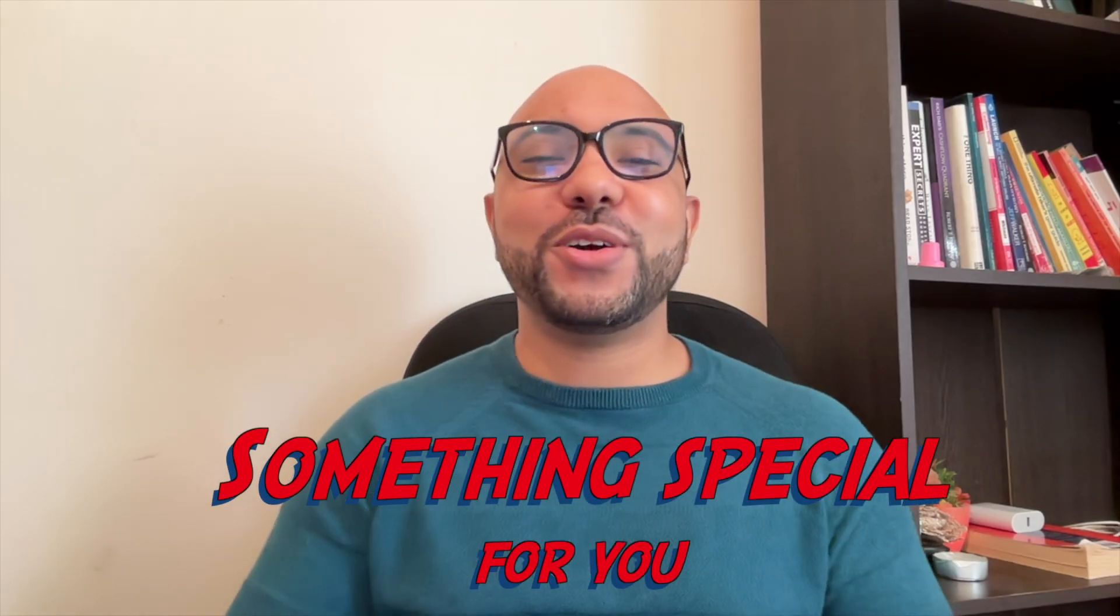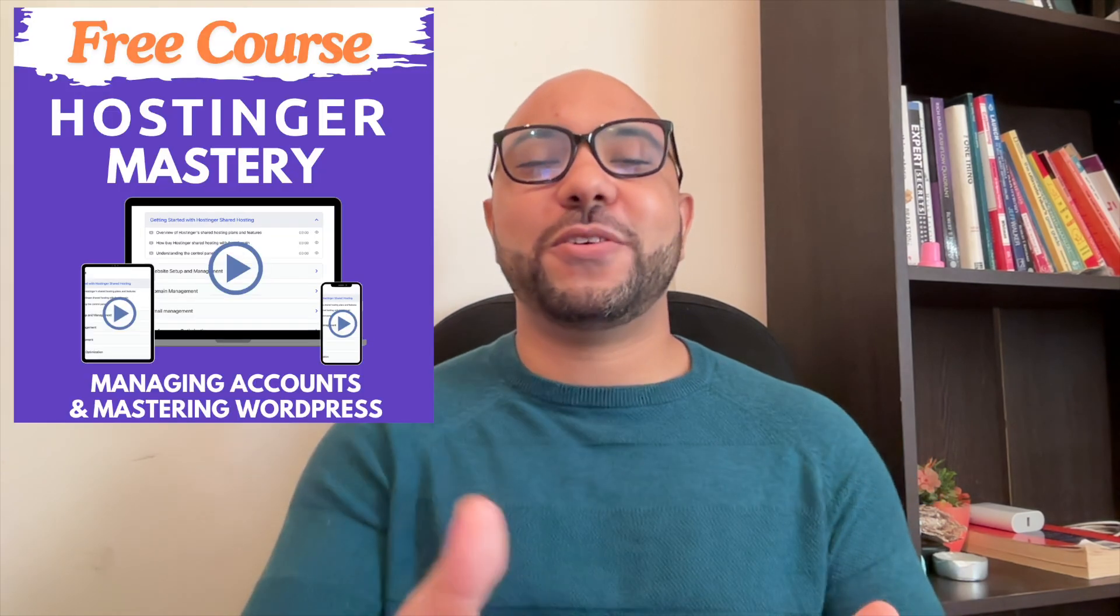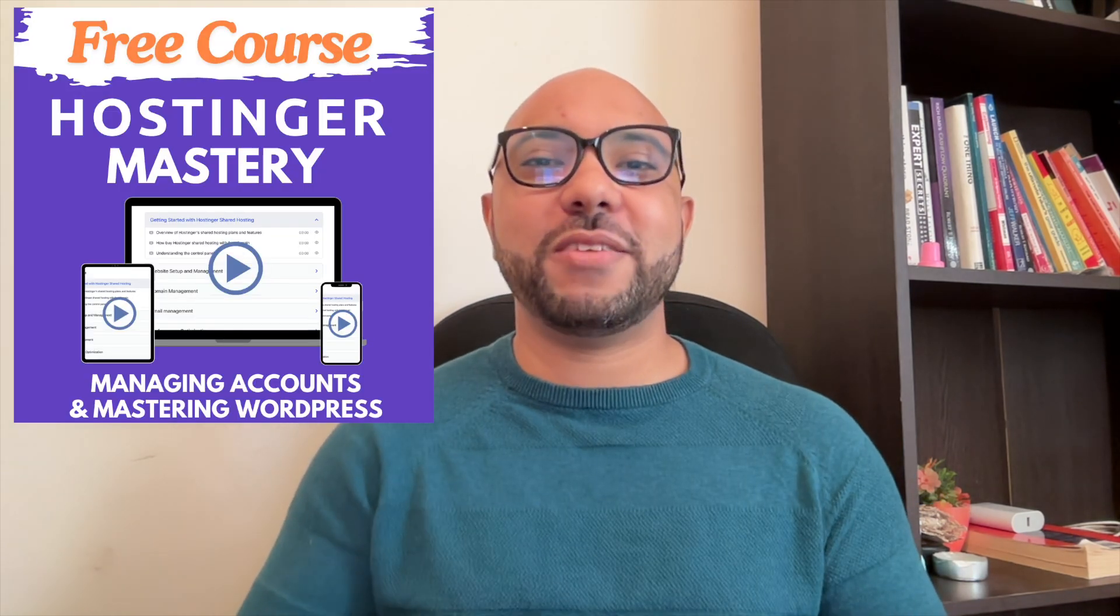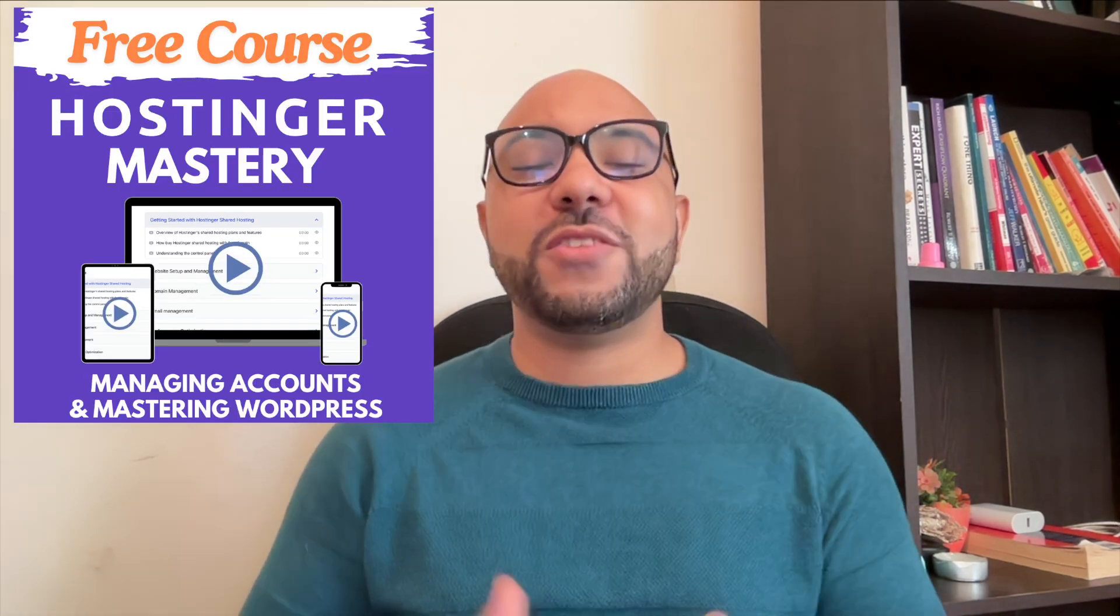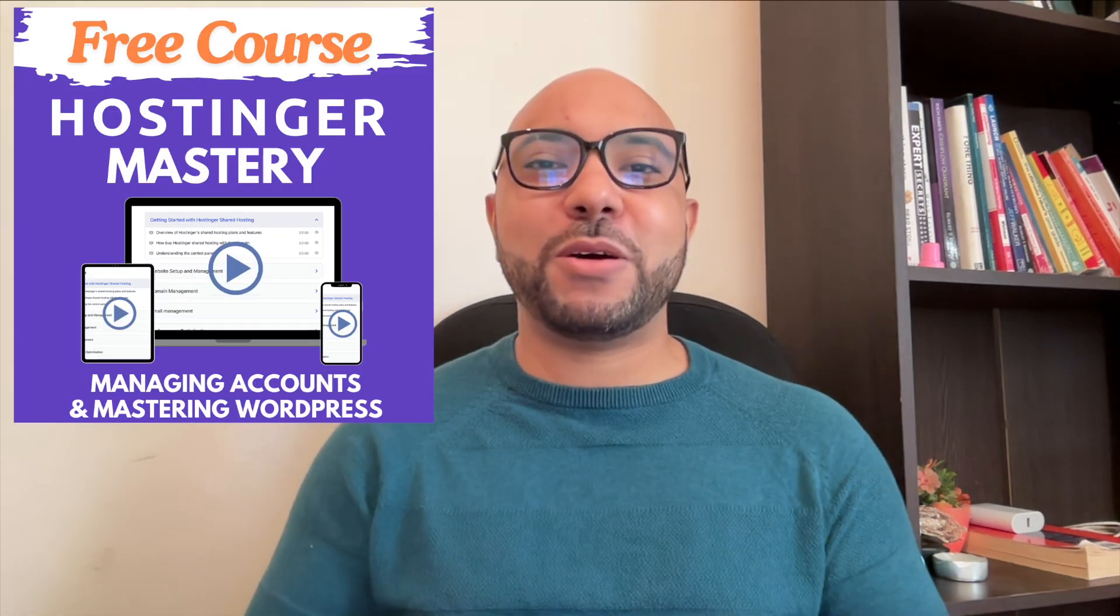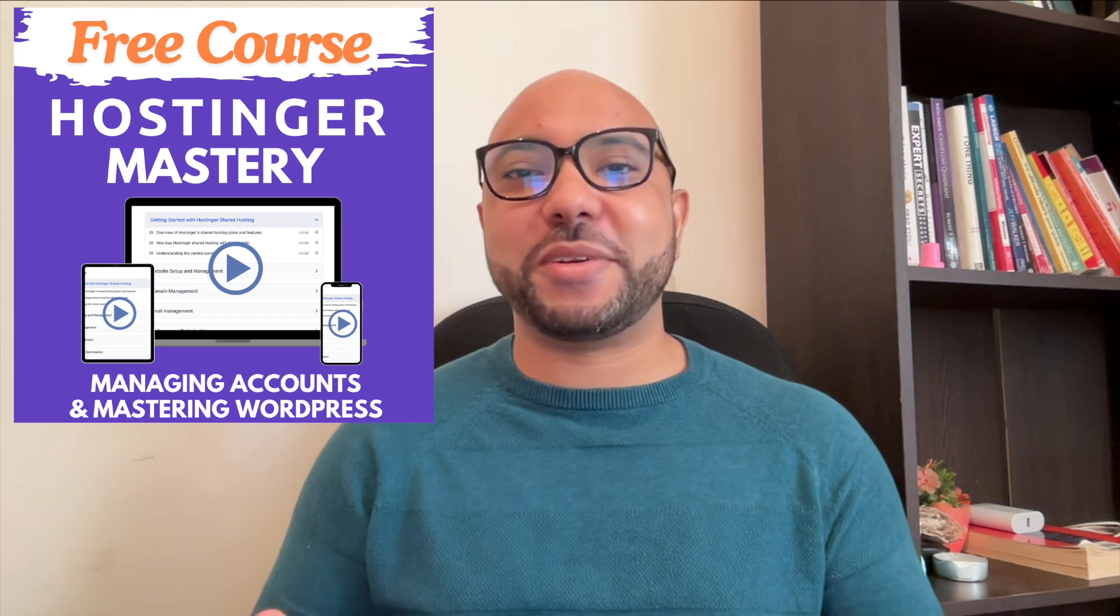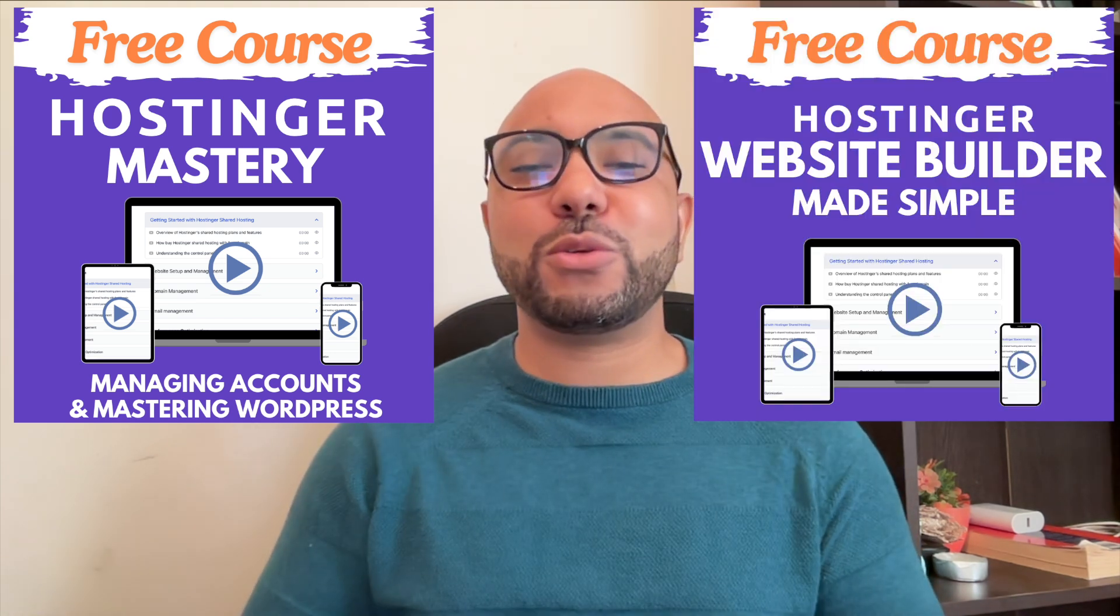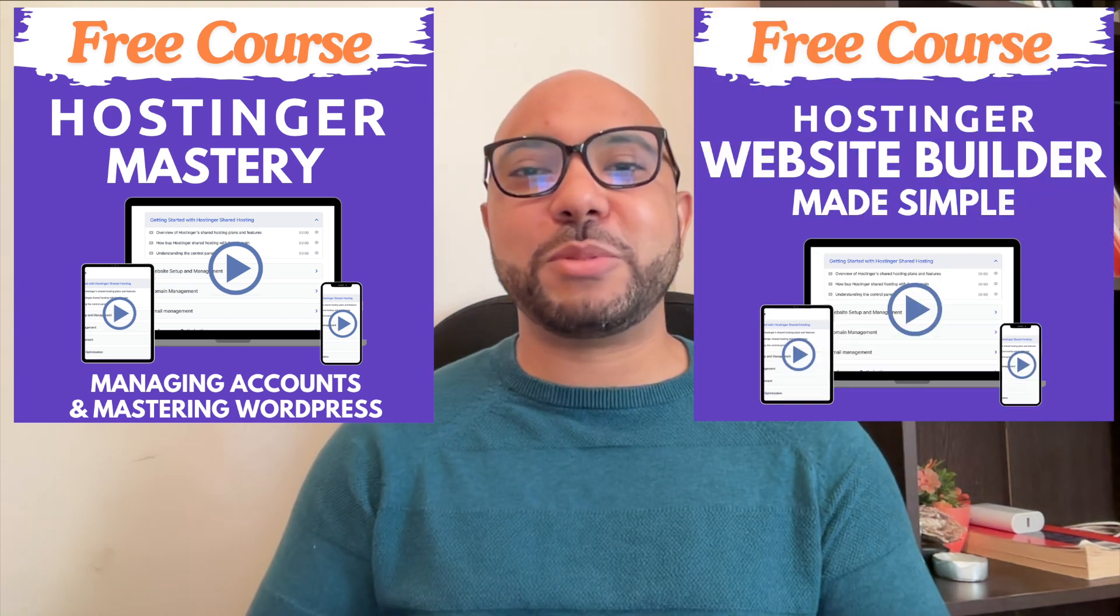Before you go, I have something special for you. I have two free online video courses for you. The first one is about Hostinger hosting and WordPress managing, and the second one shows you how to use Hostinger Website Builder to make basic websites or online shops.